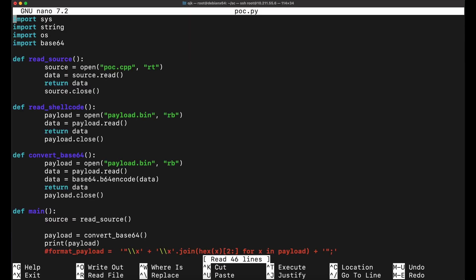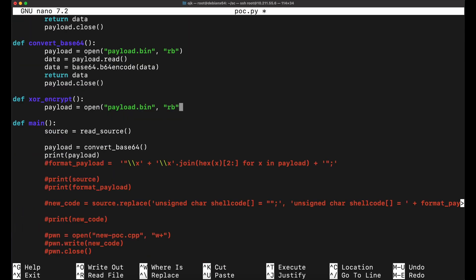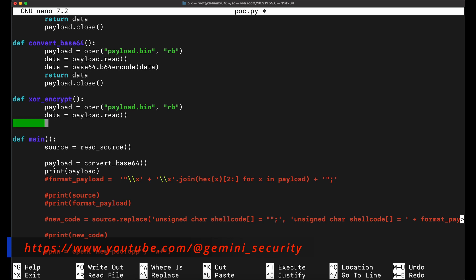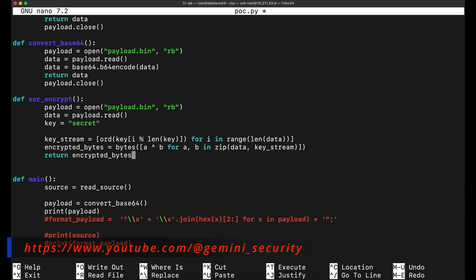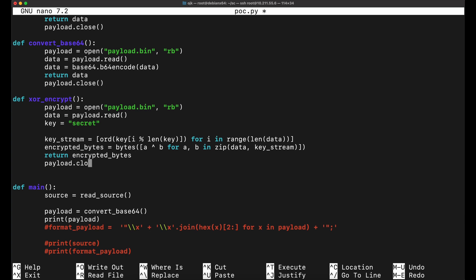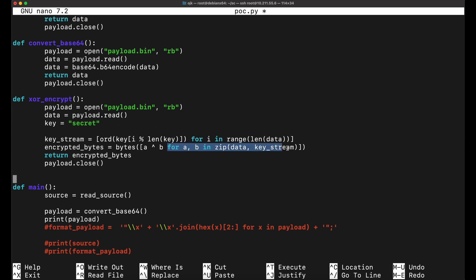Now let's explore XOR encryption instead. XOR encryption is pretty simple — it is basically taking the payload bytes and performing a XOR operation against a key. XOR decryption is basically the same thing. In order to implement XOR encryption in Python, we can use the following lines of code. Let's set the key for the XOR encryption to be the string 'secret'. The following two for loops will then take the payload bytes and perform XOR encryption on it, which is the caret (^) character shown over here.